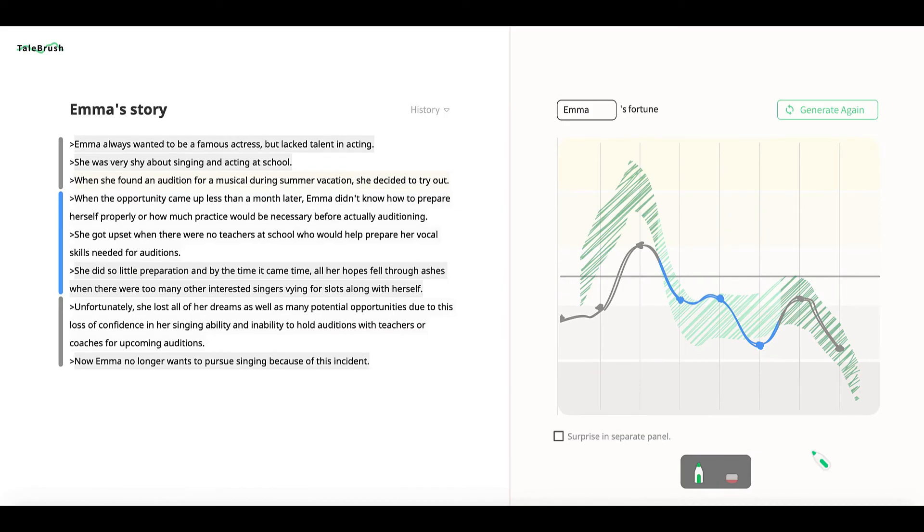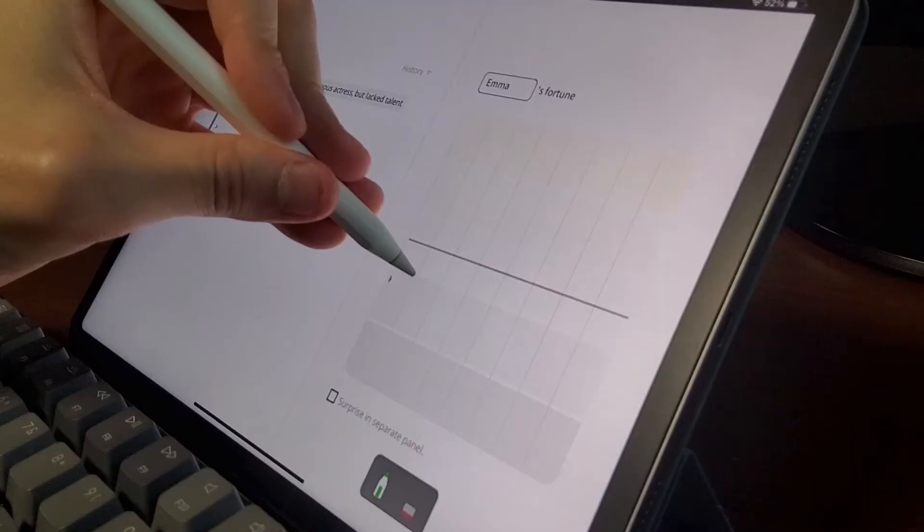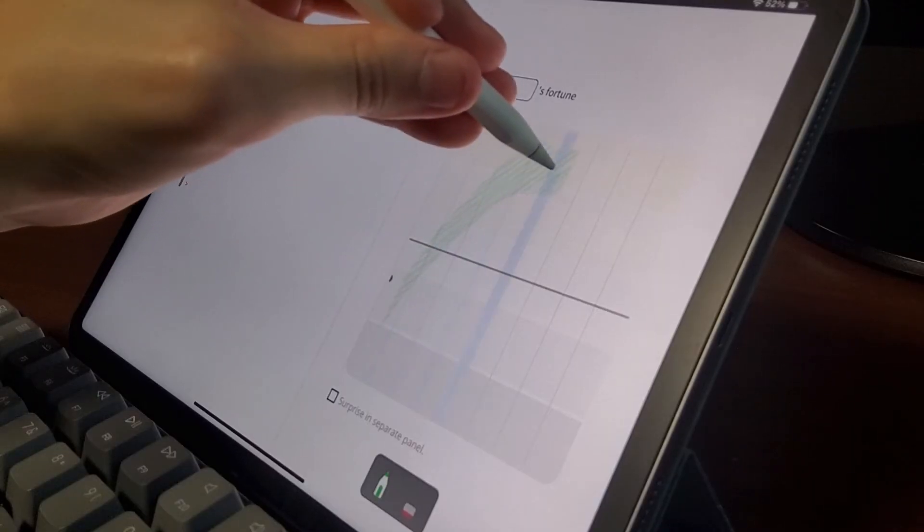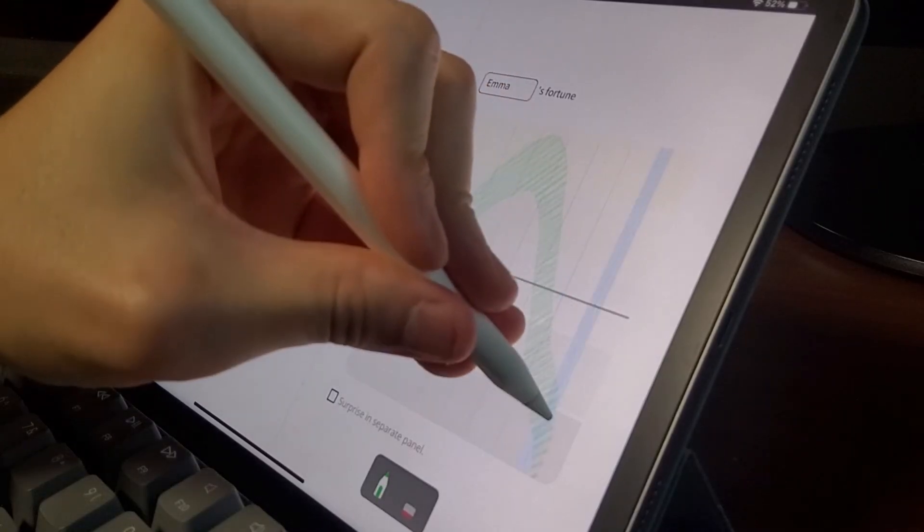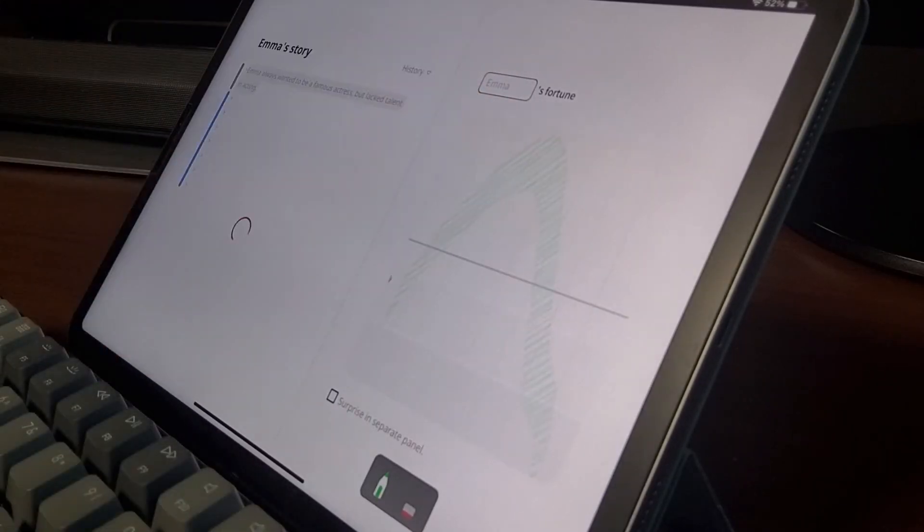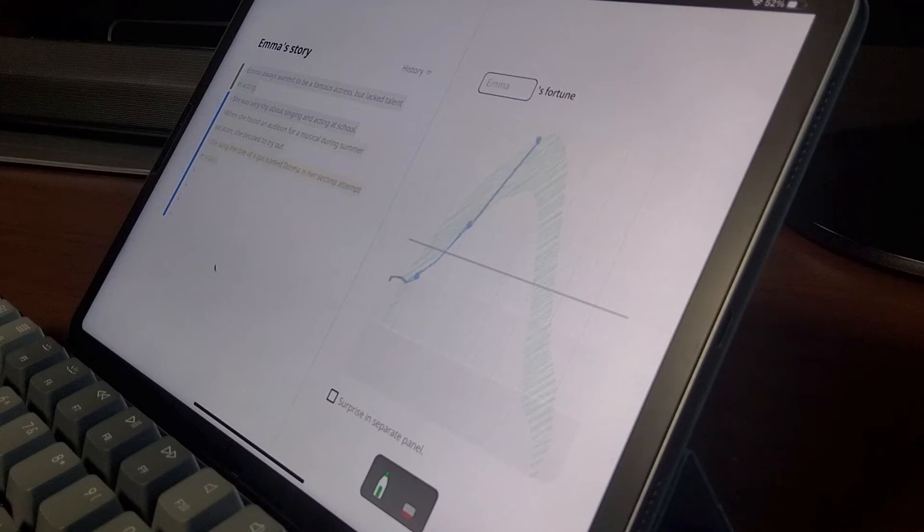After generation is complete, by comparing the visualization of the generated story and the line sketching, the user can intuitively understand how the control has been applied to the generation. Through this intuitive line sketching interaction, we expect users to iterate on generation with minimum friction.